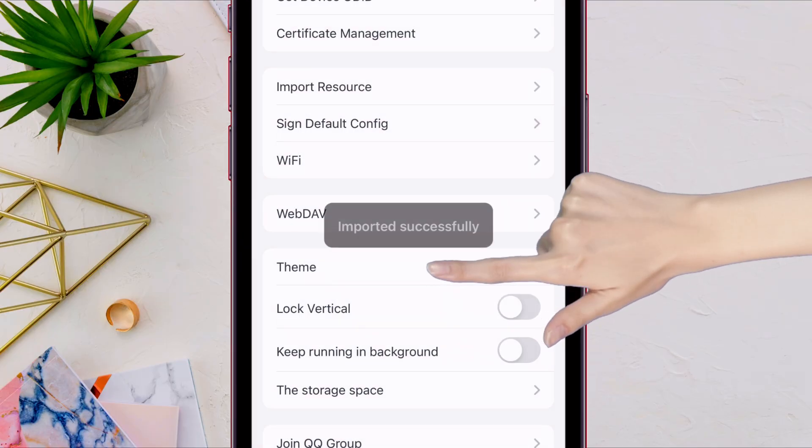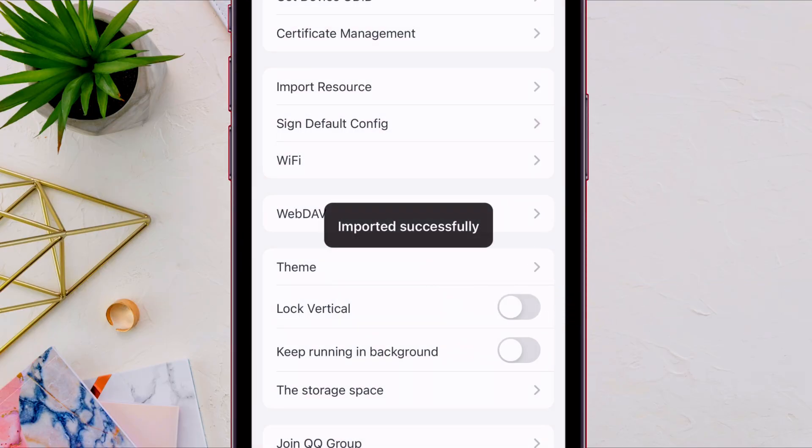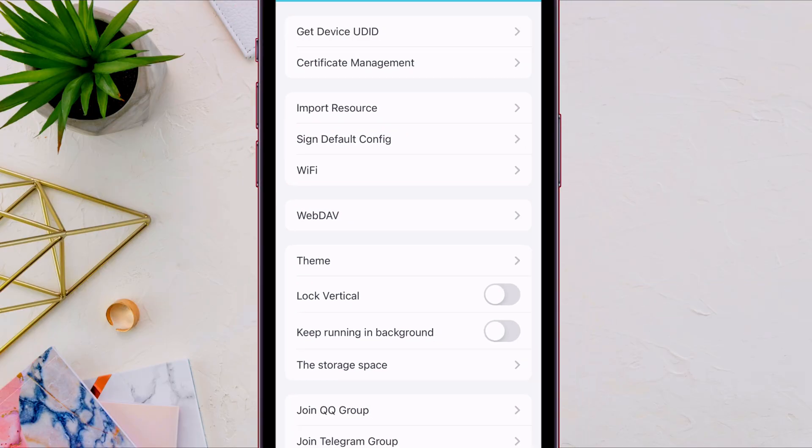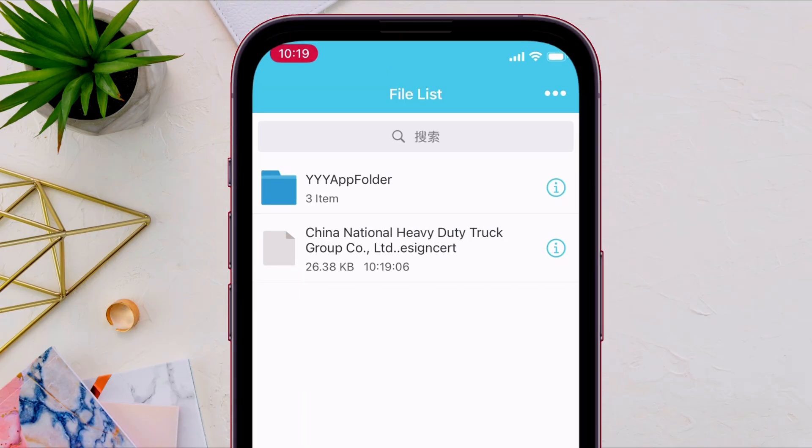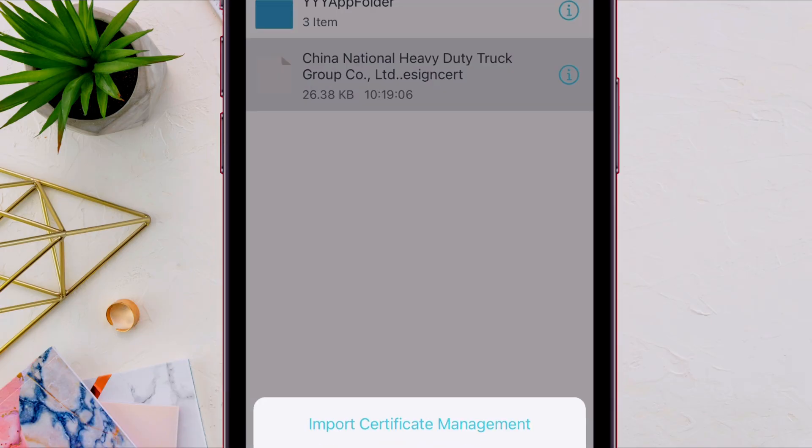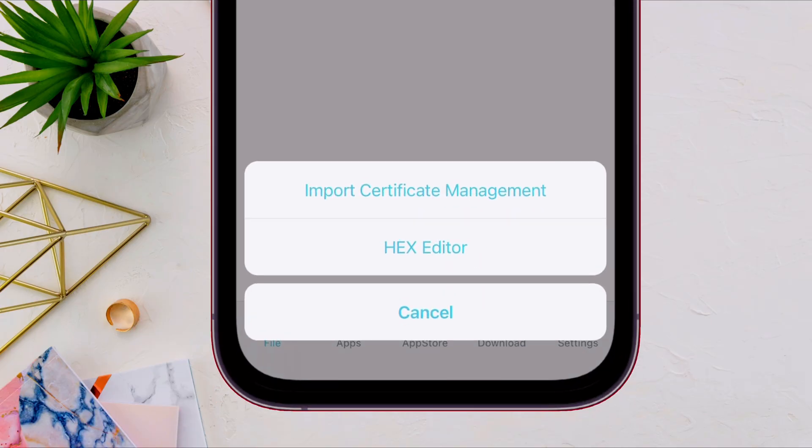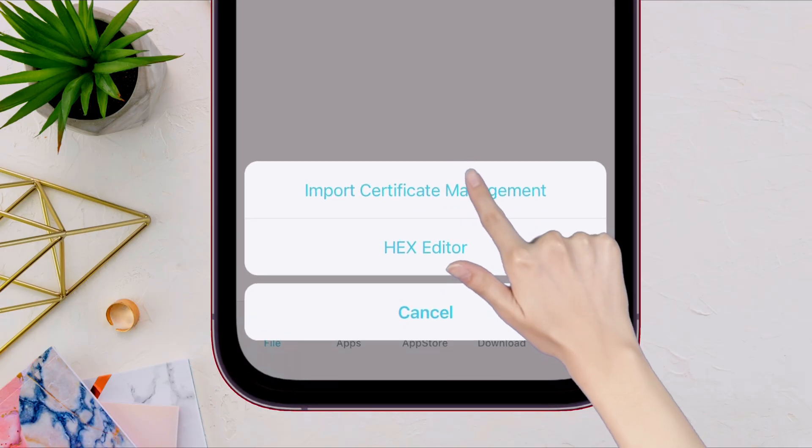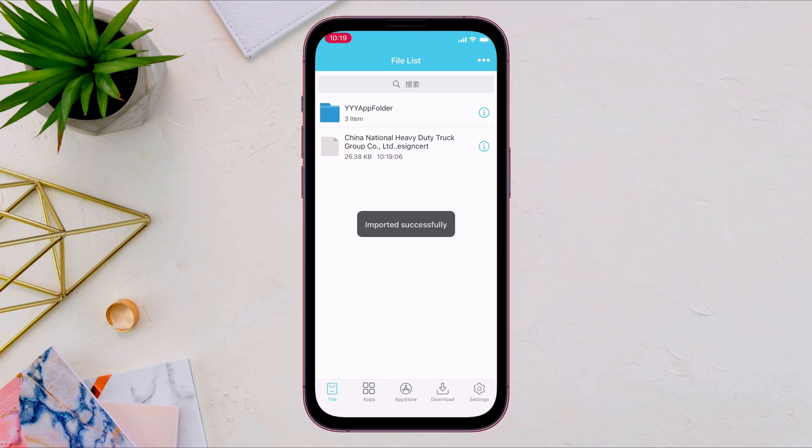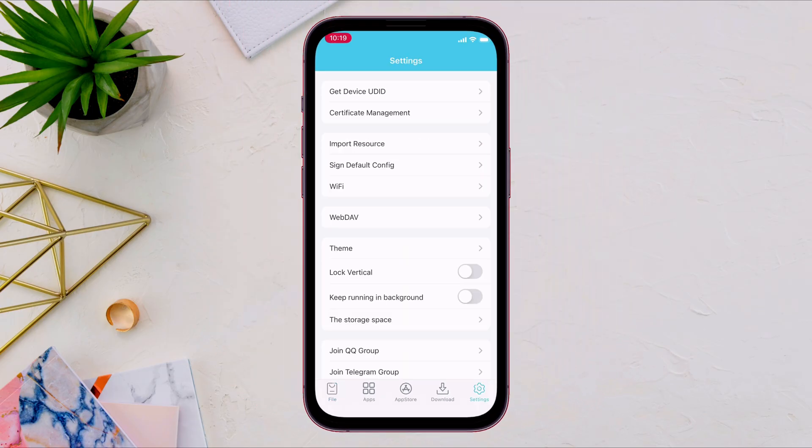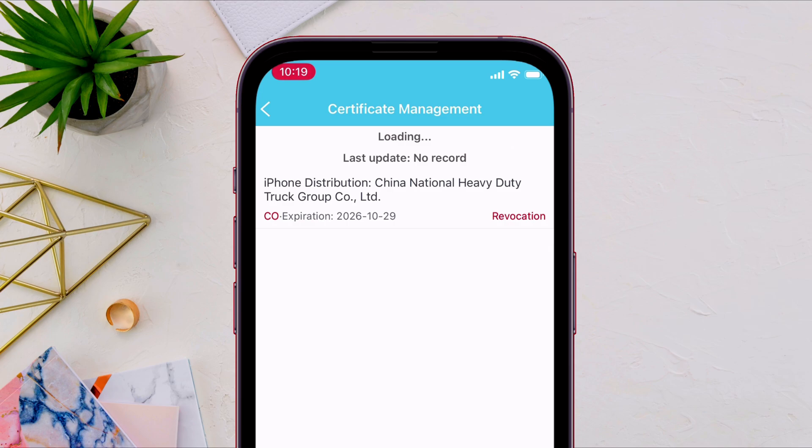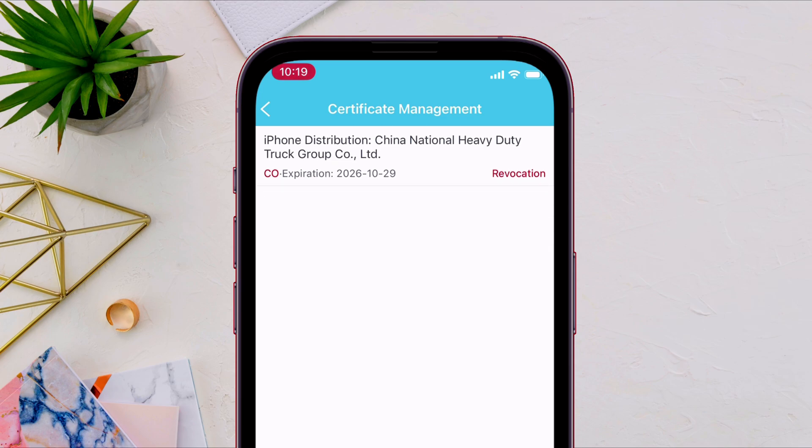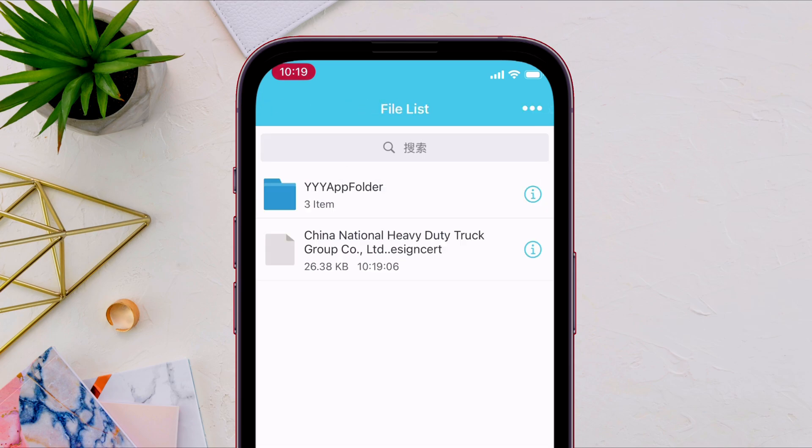After importing the certificate, navigate to file section. And you will find the imported certificate here. Just tap on the certificate file and select import certificate management. Now we have the certificate ready to use. And if you see if the certificate states revocation, do not worry, it's intended to work nevertheless.